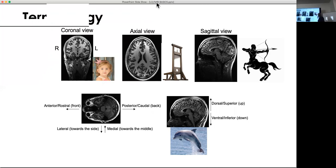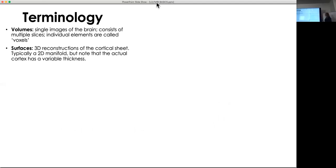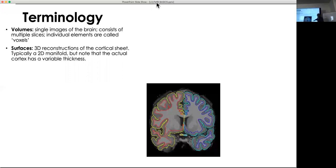Volumes are what you start with — single images of the brain coming in multiple slices, where the individual elements are called voxels. Surfaces are cortical reconstructions, which are two-dimensional manifolds, though the actual cortex has variable thickness — for example, primary visual cortex is thinner than other areas. This image shows an anatomical scan with cortical segmentation of gray matter versus white matter, the pial versus white matter surface.